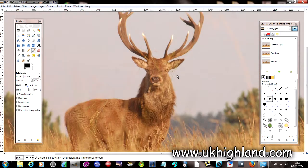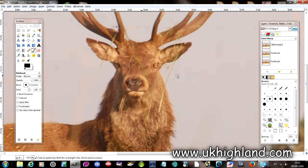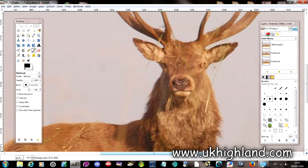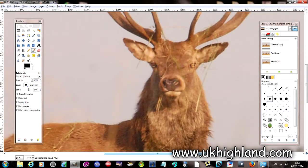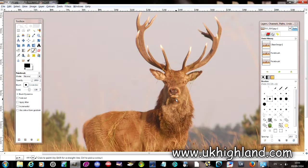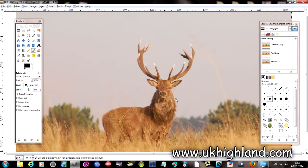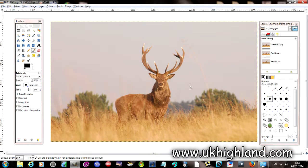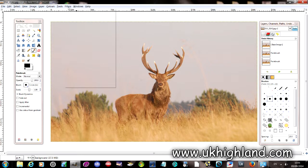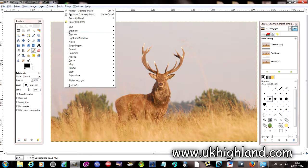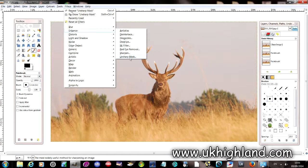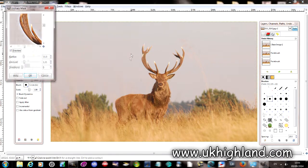So what we're going to do is we're going to enhance this photograph through the Unsharp Mask tool. We're going to go over to Filters, go to Enhance, and then click on Unsharp Mask.